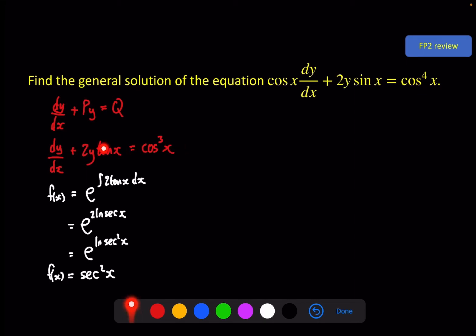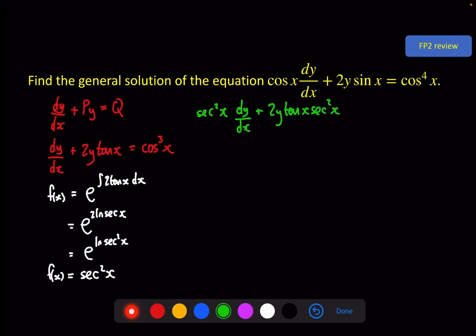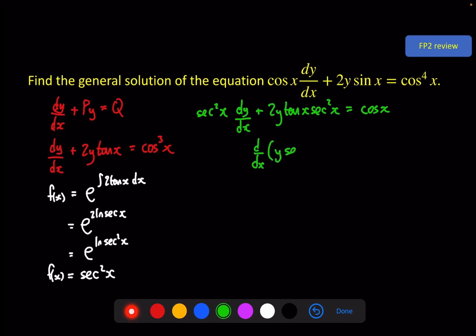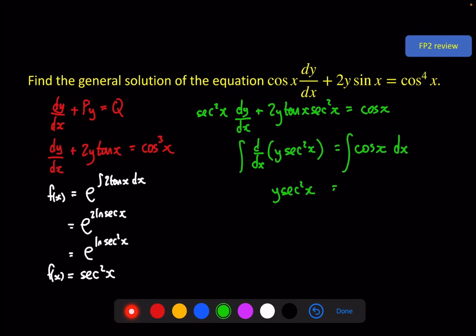Then we need to multiply the equation by that integrating factor, giving us sec²x · dy/dx + 2y·tan x·sec²x. Two terms cancel on the right-hand side, taking us down to cos x. All of that work was to create an exact differential equation, so the left side can be written as the derivative with respect to x of y·sec²x, and the right-hand side is still cos x. Integrating both sides gives y·sec²x = sin x + c.